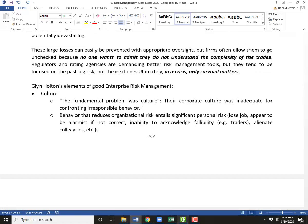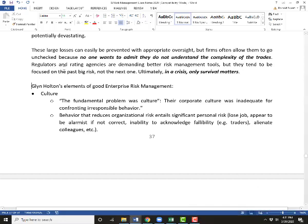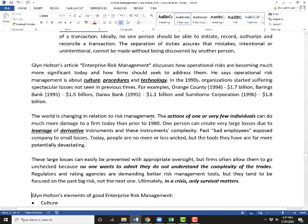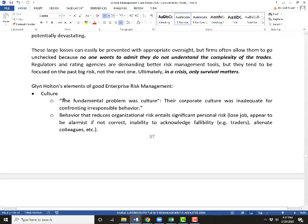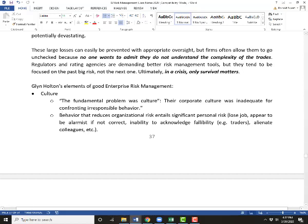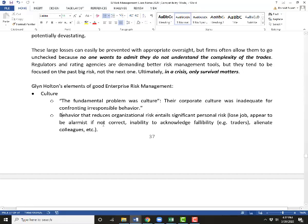So what does Glenn Holton say about culture, procedures, and technologies? First, culture — he says that's the fundamental problem in these companies. Their culture is inadequate for confronting irresponsible behavior. Behavior that raises organizational risk often creates personal risk. Someone wants to say, 'I think what you're doing is dangerous,' but maybe they're in risk management or an entry-level person who notices the boss doing something dangerous — they could lose their job, be called an alarmist. It's a tough industry because of the egos involved.